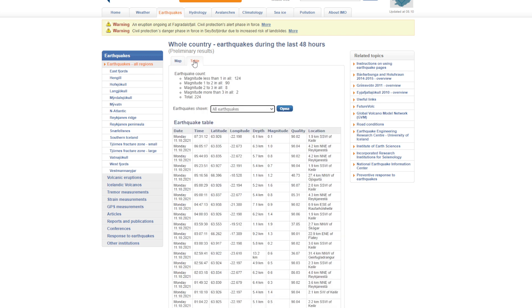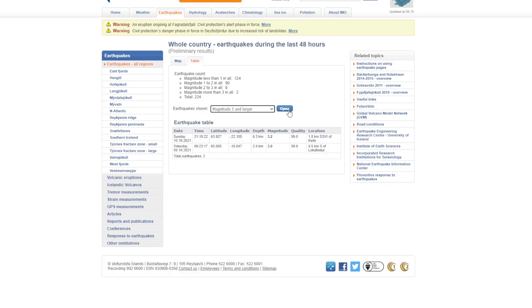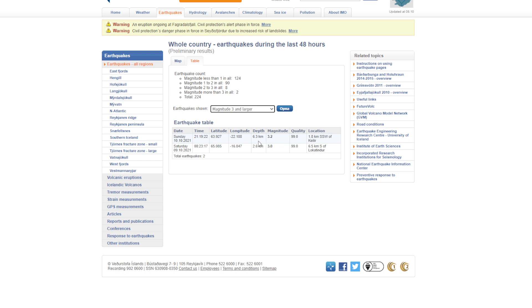If we go to the table and we just go to magnitude 3 and larger, we'll be able to narrow down to it. We can see here that the earthquake occurred Sunday at 9:19, 22 seconds after, and it was 1.8 kilometers south-southwest of Keilir, with a magnitude of 3.2 and a depth of 6.3 kilometers.